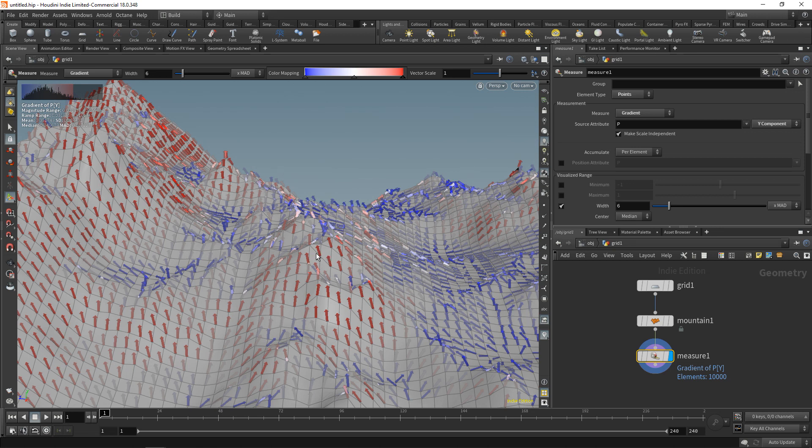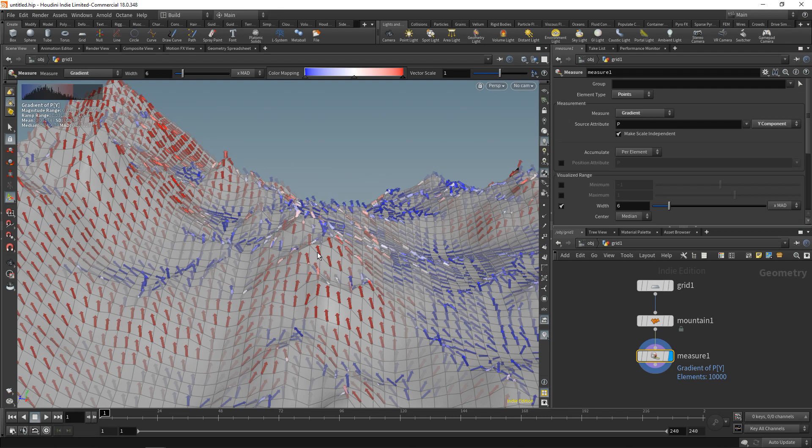To rephrase this more generally: the gradient of a function points into the direction of the function's steepest ascent, meaning the direction in which the function's values increase most dramatically. We're going to use this to bundle a bunch of wires together.